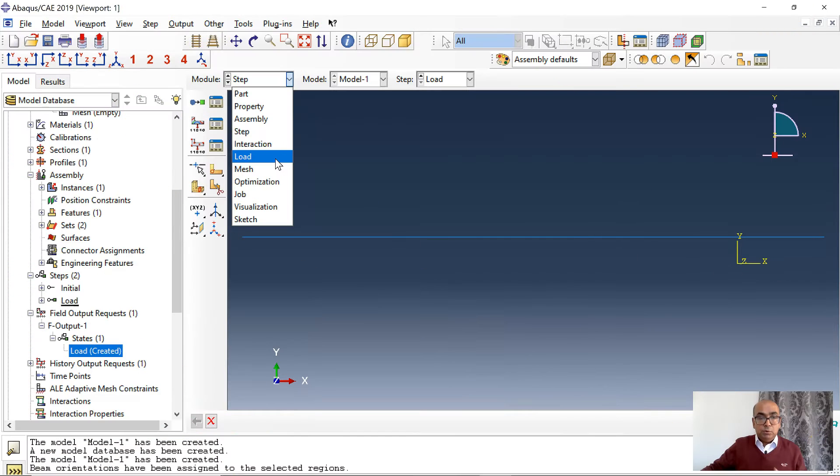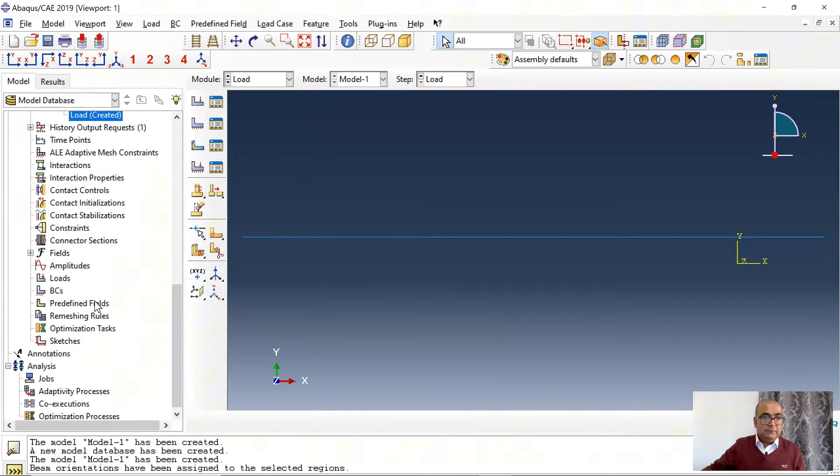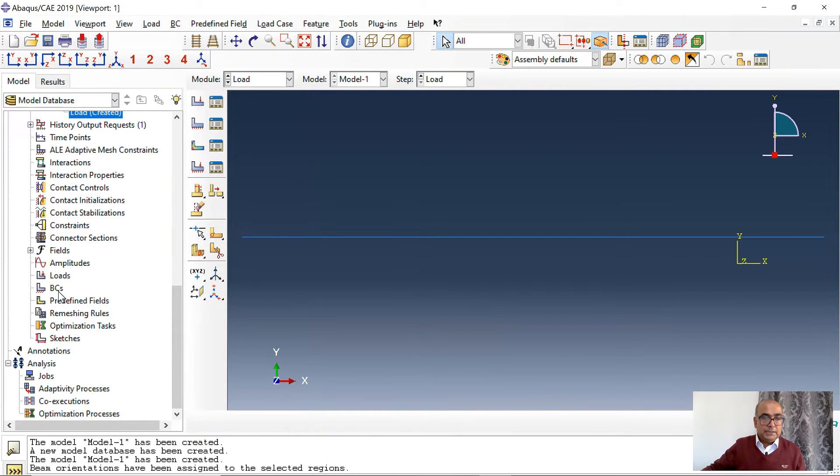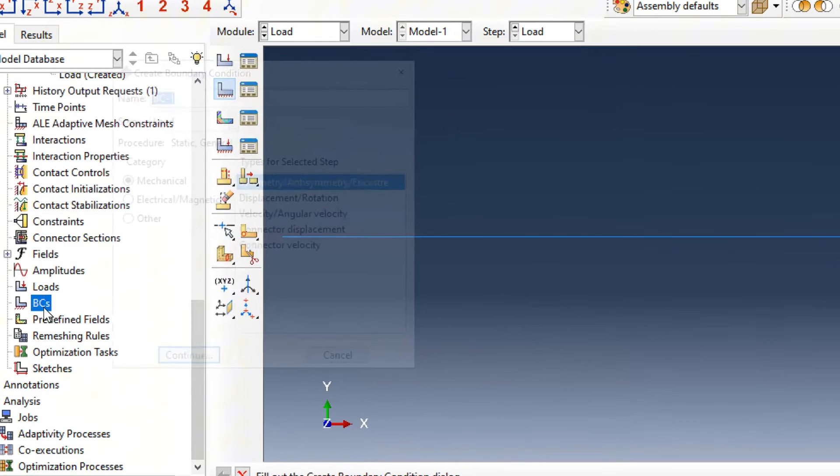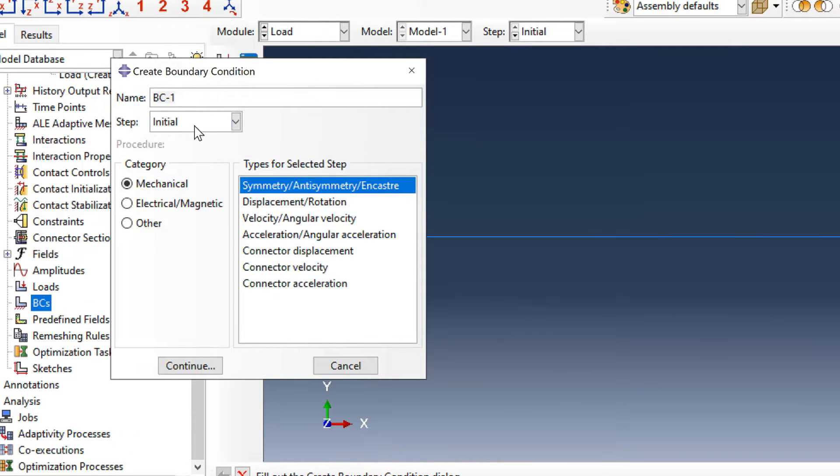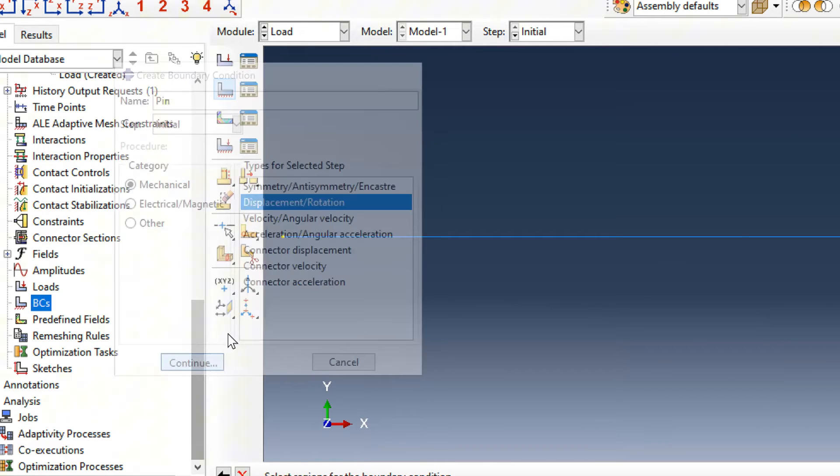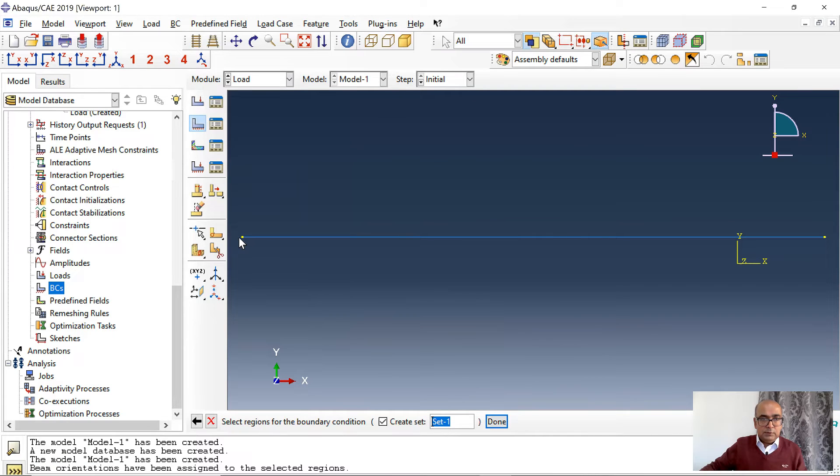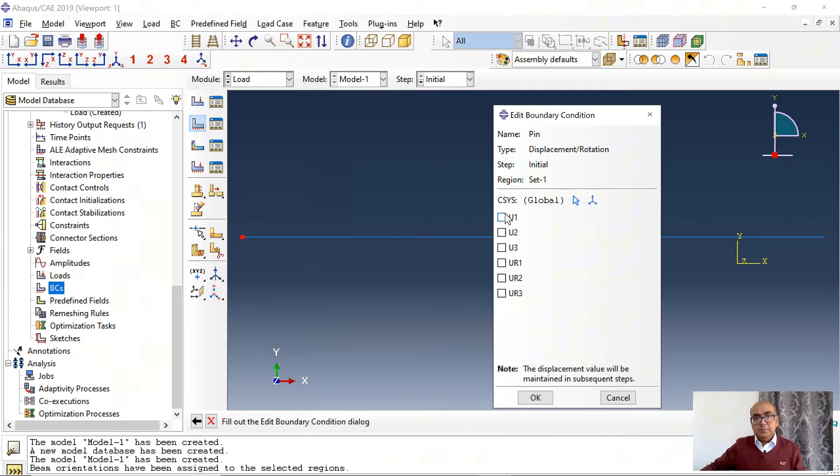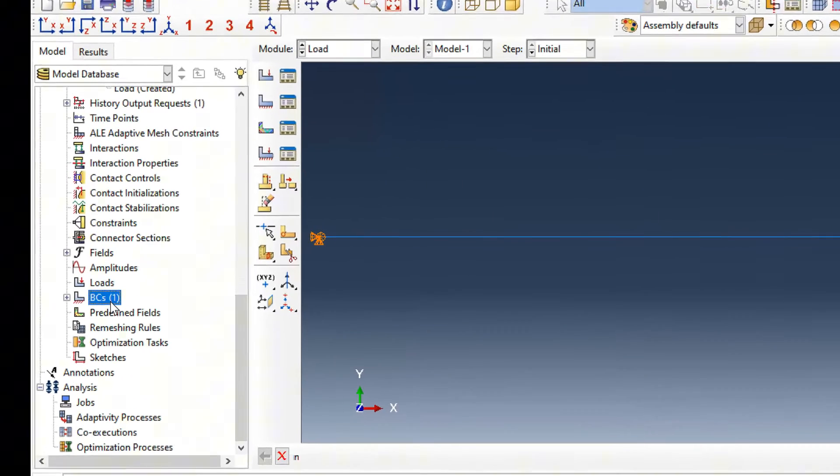Sixth is load module where we define boundary conditions and loading. I will go to load. In load I will define first of all boundary conditions. Here I want to define boundary conditions. A pin boundary condition on left. Displacement rotation. Click on this point. Pin boundary condition has translations restricted in all directions.